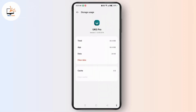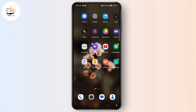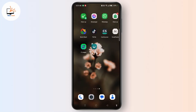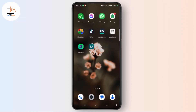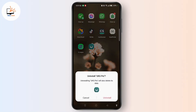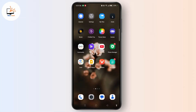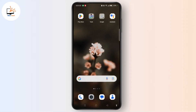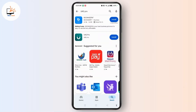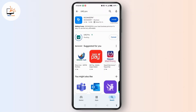If clearing the cache did not work for you, reinstall the application. Tap and hold UKZ Pro App, tap the Uninstall button and select Uninstall. Again, open Play Store on your device, search for UKZ Pro App, tap Install to reinstall it on your device.